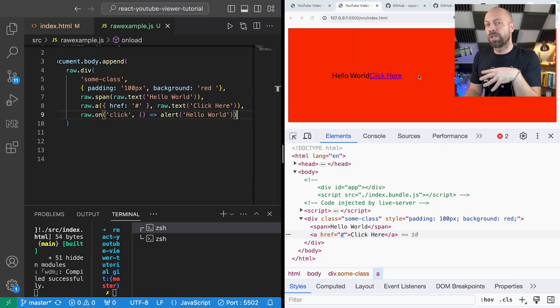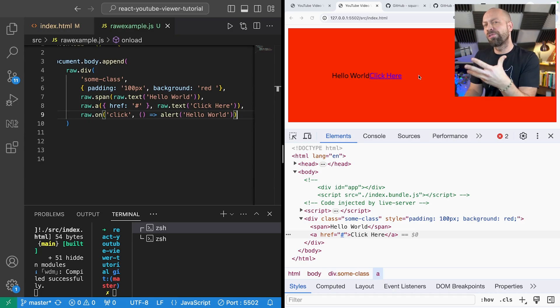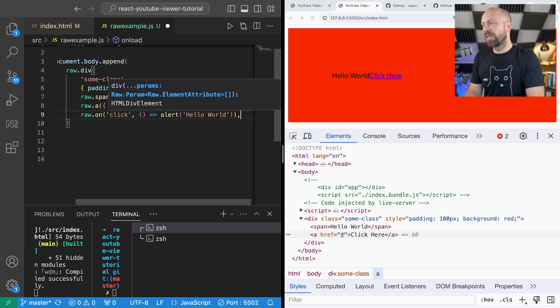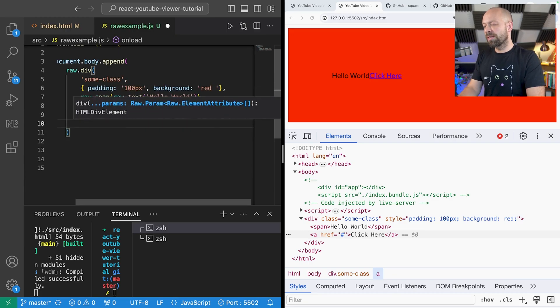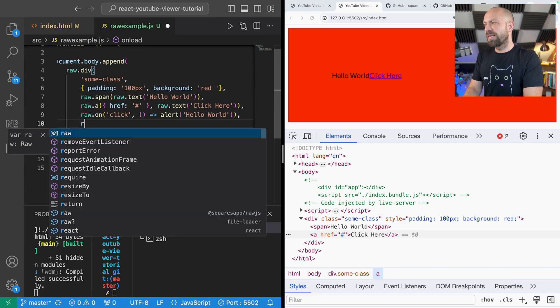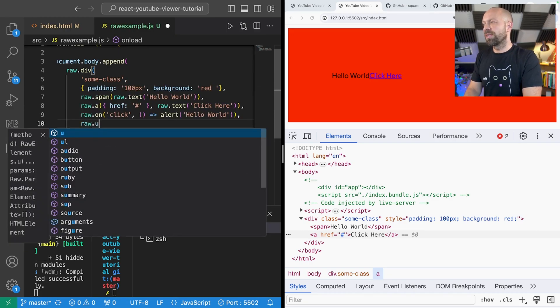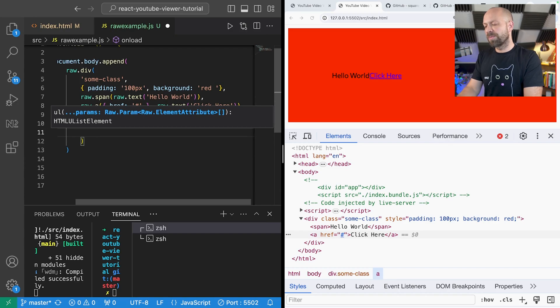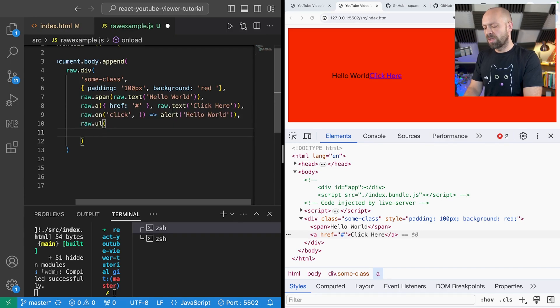So one thing you might do if you were using React for example is to programmatically create a list of items. And that's something that we can do here with raw.js.